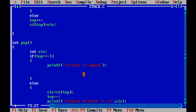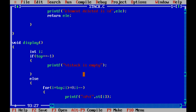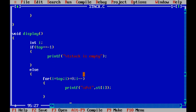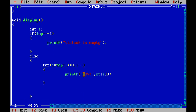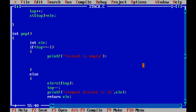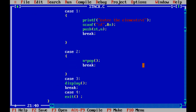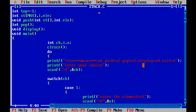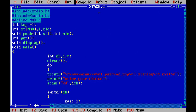For case 3, the display function is called. The display function uses the same condition as pop — if top equals -1, the stack is empty. Otherwise, we use a for loop up to the value of top and print all the elements of the stack. This is our complete program for the stack with push, pop, and display operations.